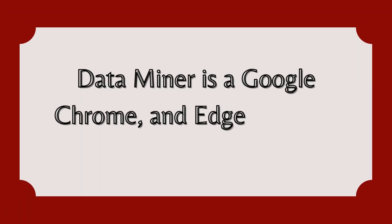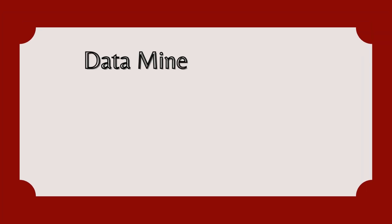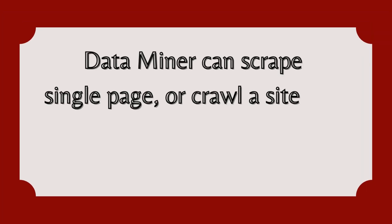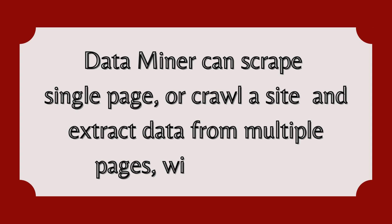DataMiner is a Google Chrome and Edge browser extension. DataMiner can scrape a single page or crawl a site and extract data from multiple pages with one click.